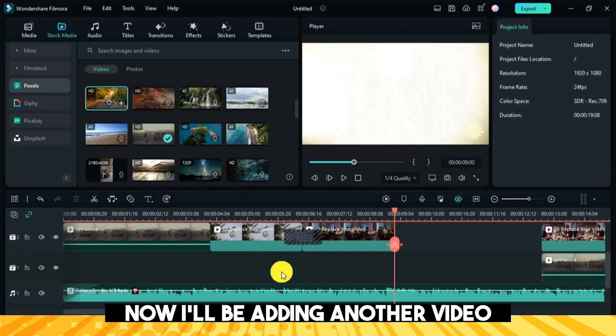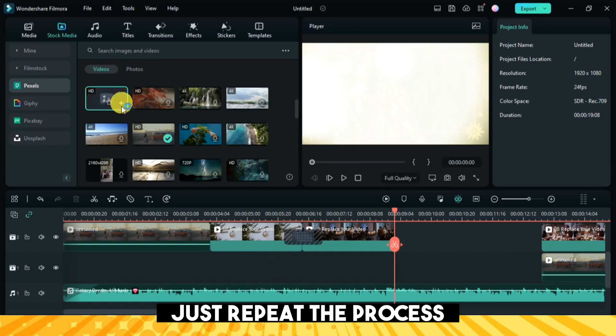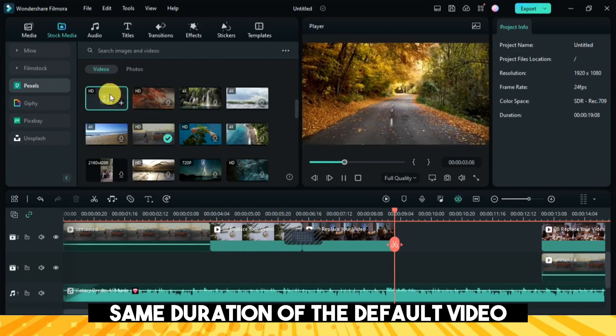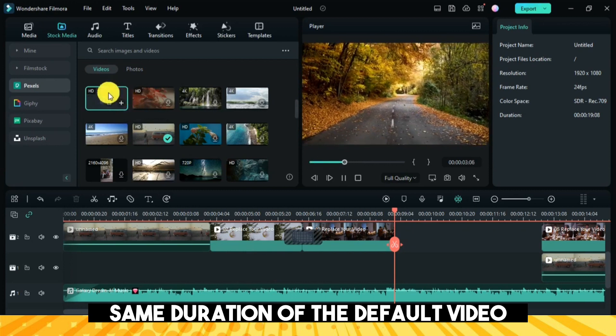Now I'll be adding another video — just repeat the process, keeping the same duration as the default video.